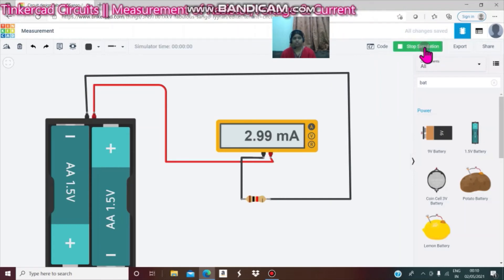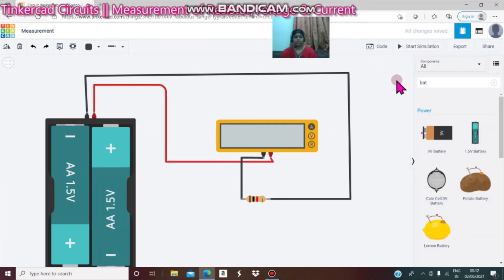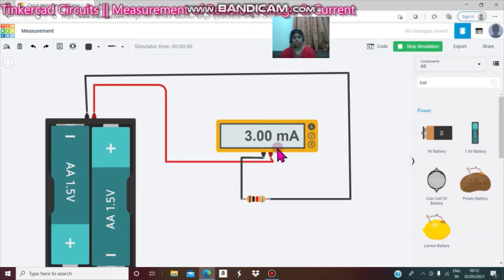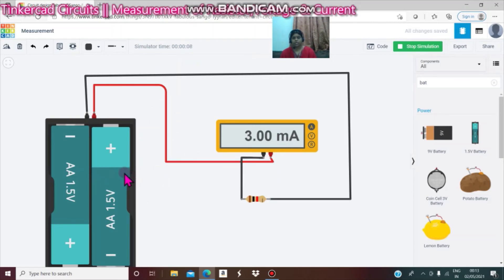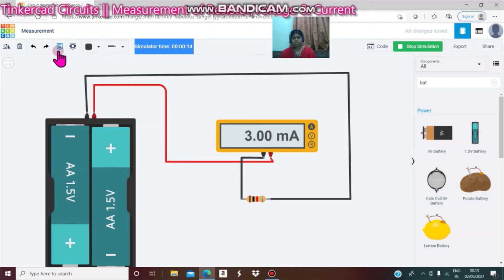Start simulation. You can see 3mA here. This is the method to measure currents in the circuits by using a multimeter. Next, add text and stop simulation.